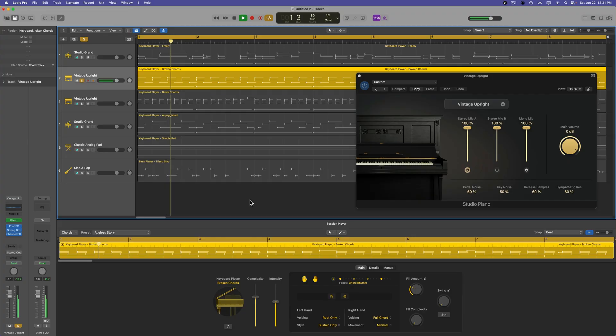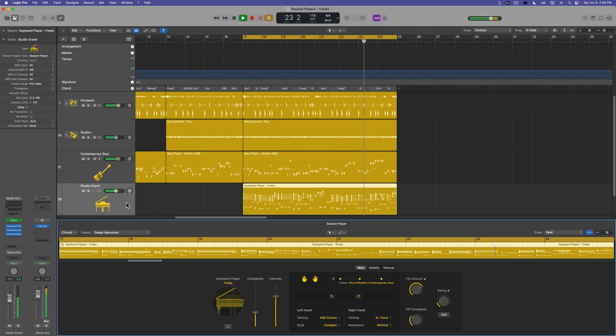Hey, what is up everyone? This is Music Tech Help Guy and in this video we're going to work our way through the session keyboard player in Logic Pro 11 and I'll also show you how to start building out musical arrangements using the session bass player and keyboard players.